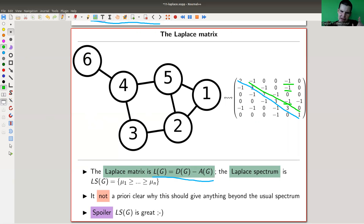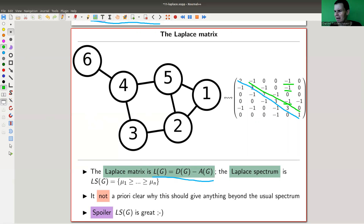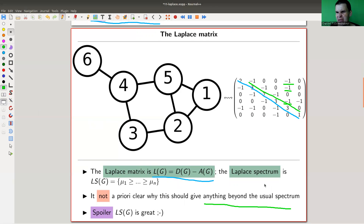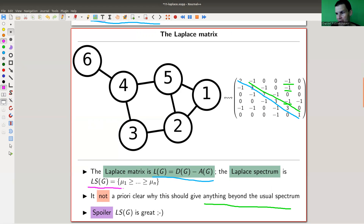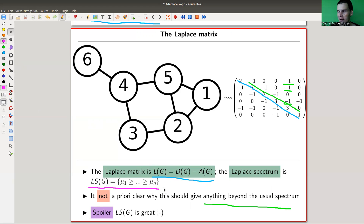The adjacency matrix somehow makes sense, but the Laplacian — it's not quite clear why there should be something interesting going on beyond the usual spectrum. But there is something really great going on, and I will denote the spectrum of this matrix by LS — the Laplace spectrum. Again, it will be ordered: I take mu_1 up to mu_n, where mu_1 is the biggest one and mu_n is the smallest one. Spoiler: this matrix is actually pretty great, and I show you at least one absolutely fabulous application in this video, which I will make more precise in another video.